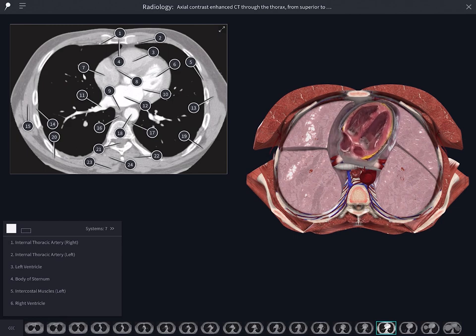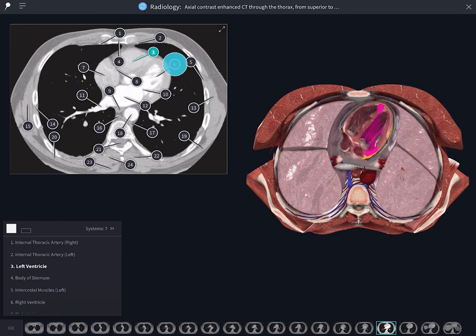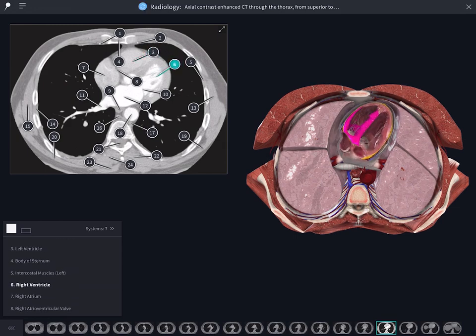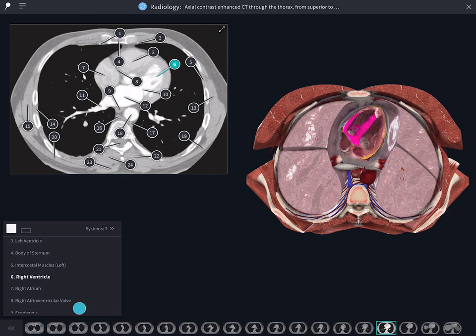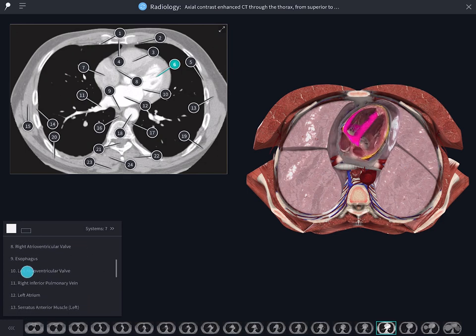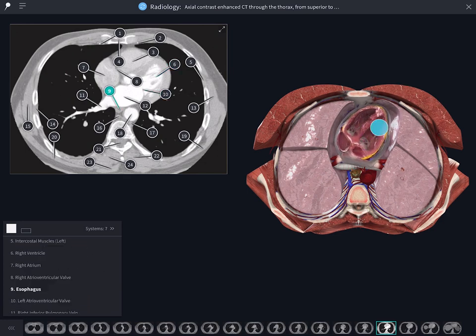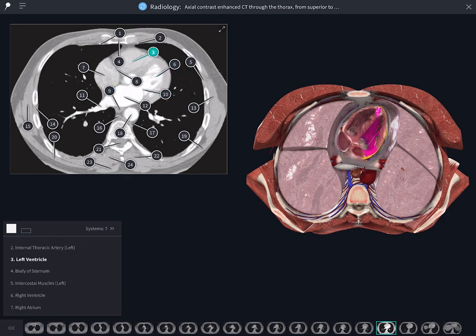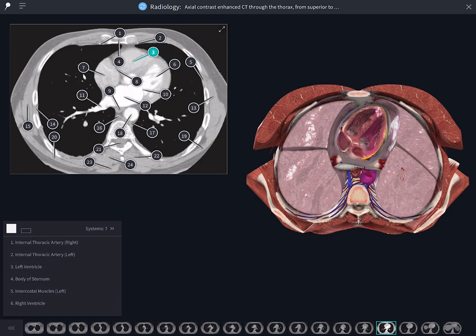There are three ways you can correlate a structure in the image. Select a pin on the image, a name on the list, or even select it on the 3D model.